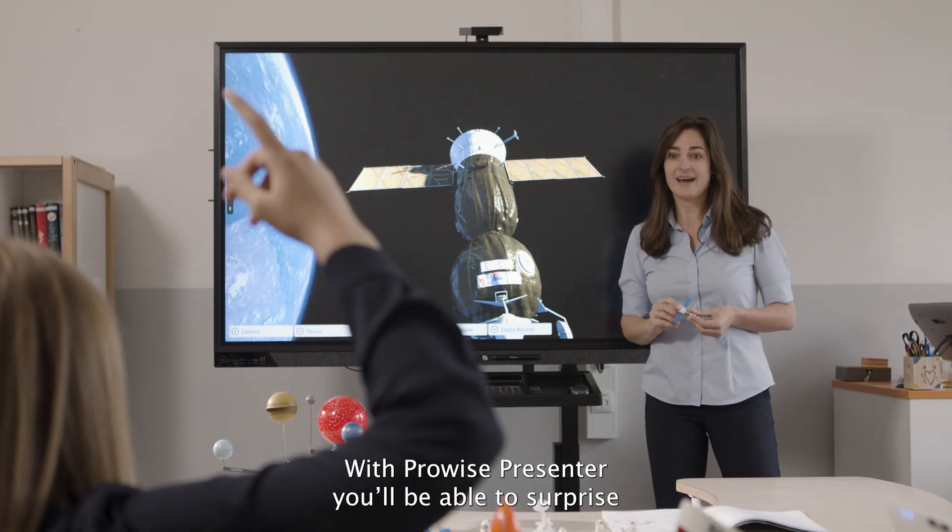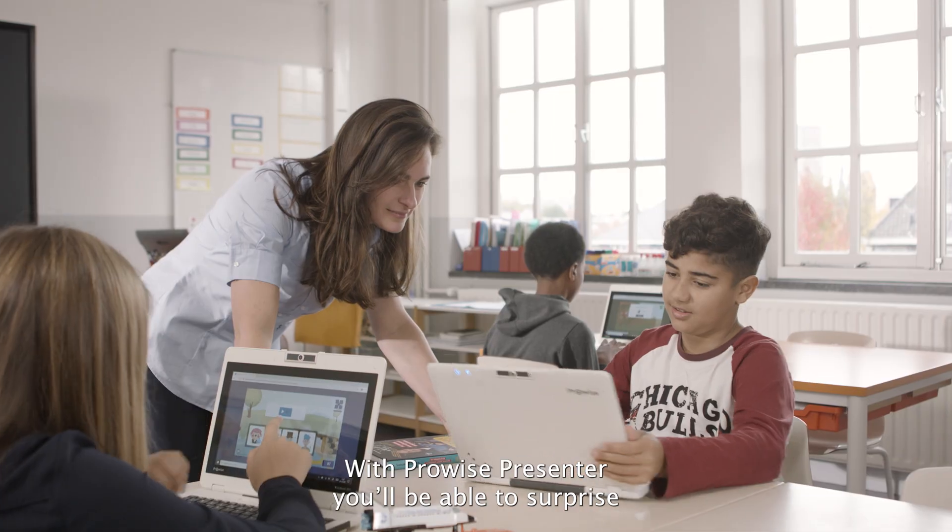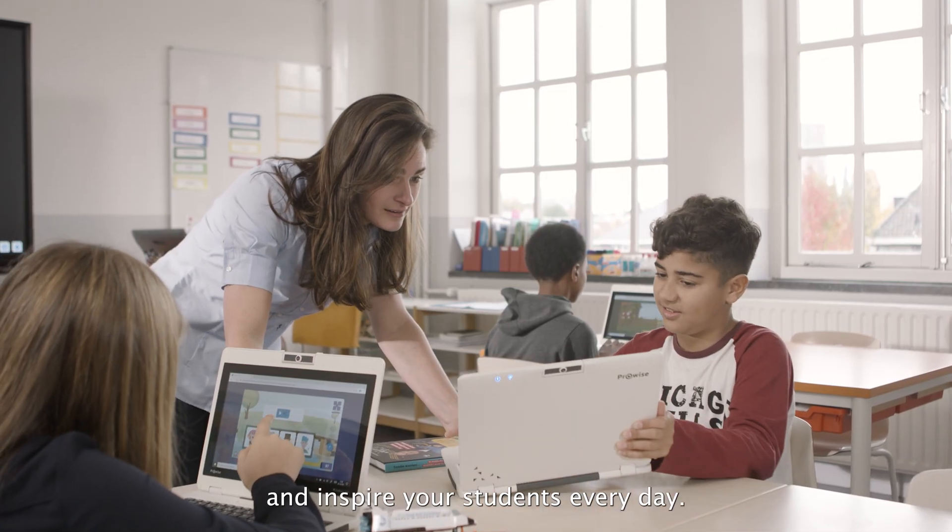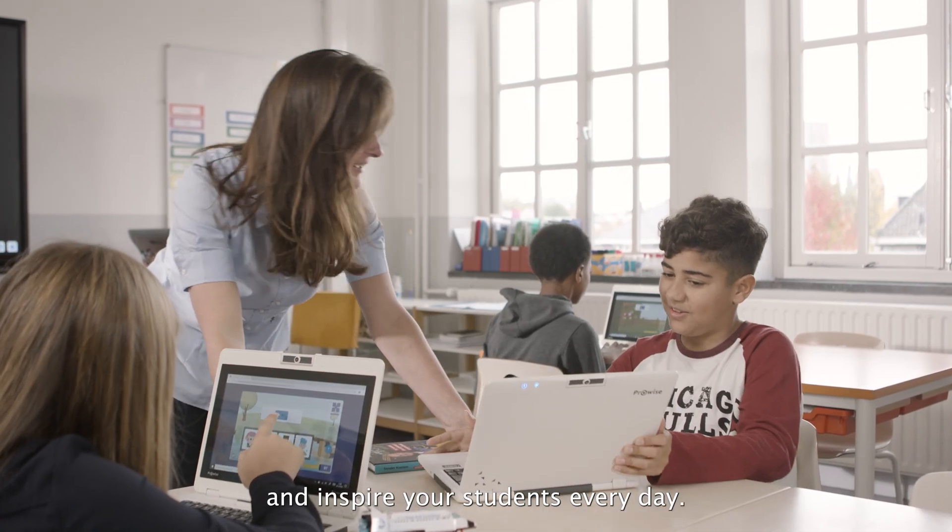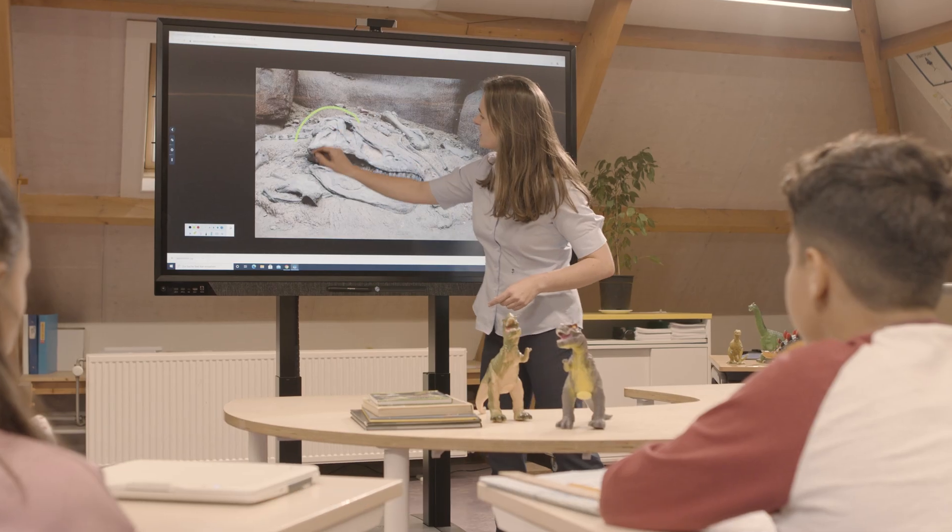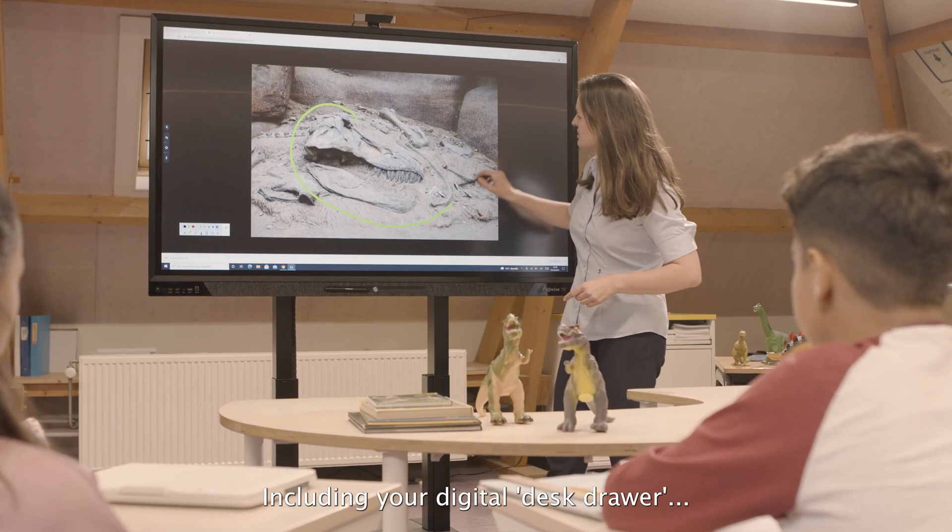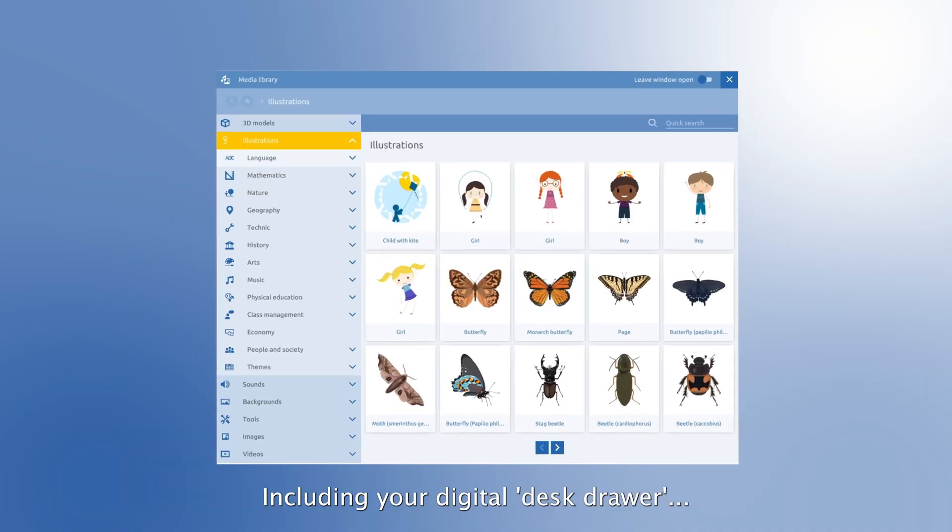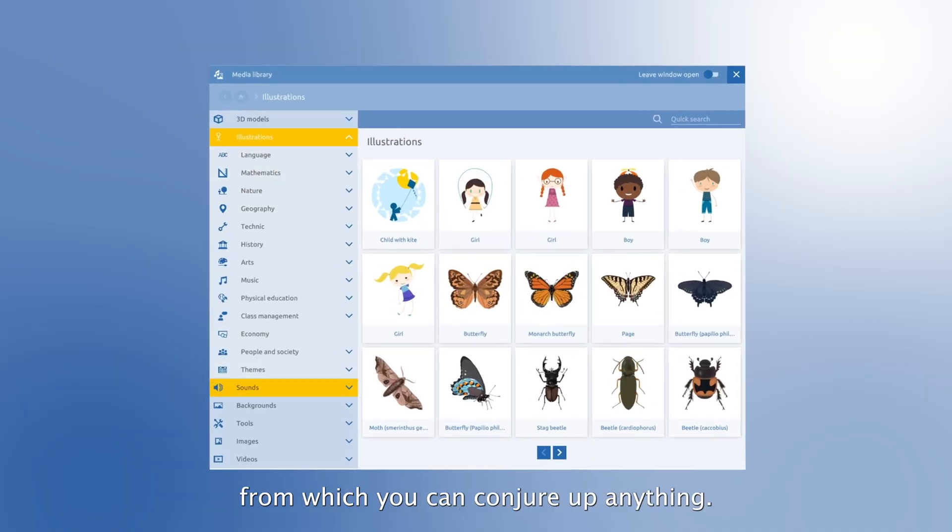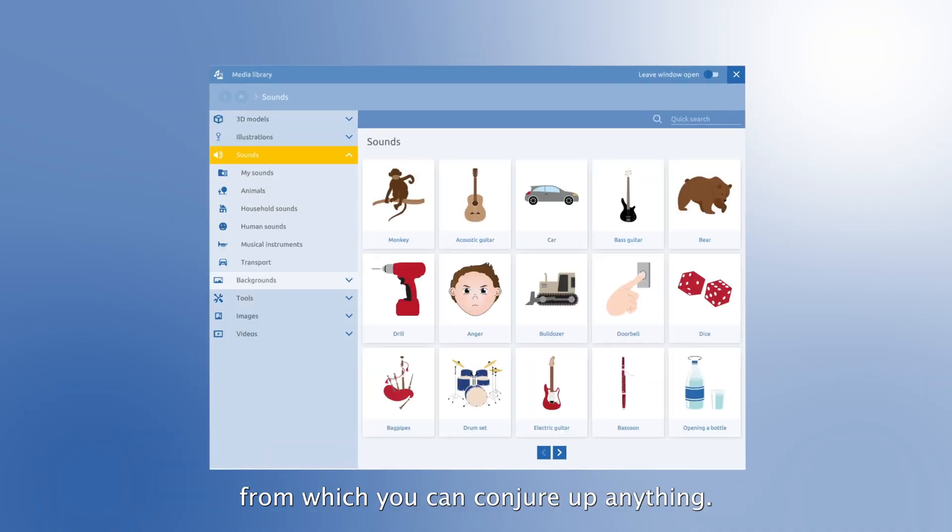With ProWise Presenter you'll be able to surprise and inspire your students every day, including your digital desk drawer from which you can conjure up anything.